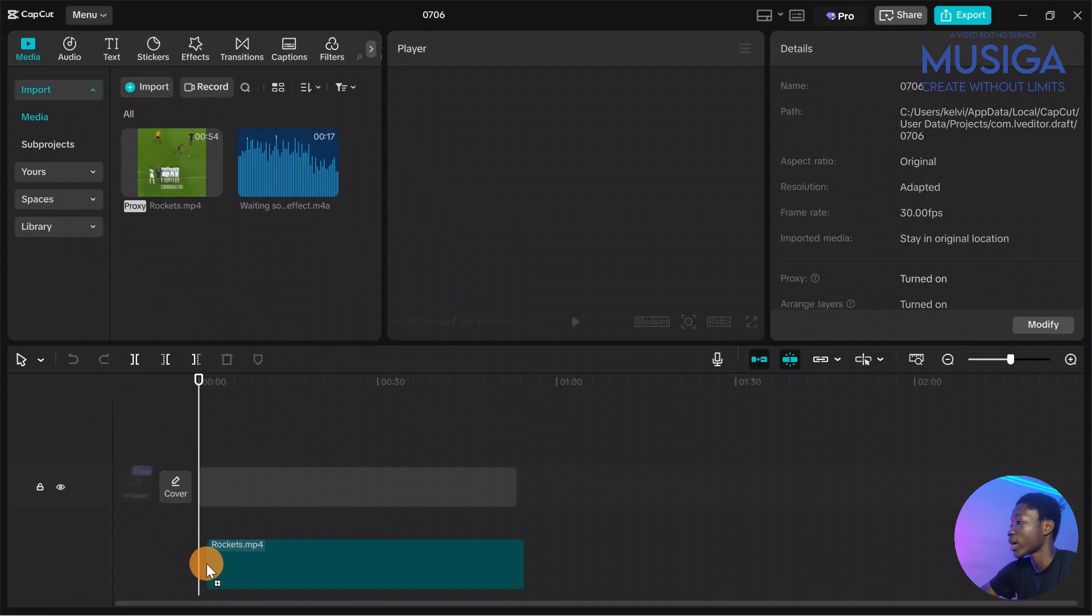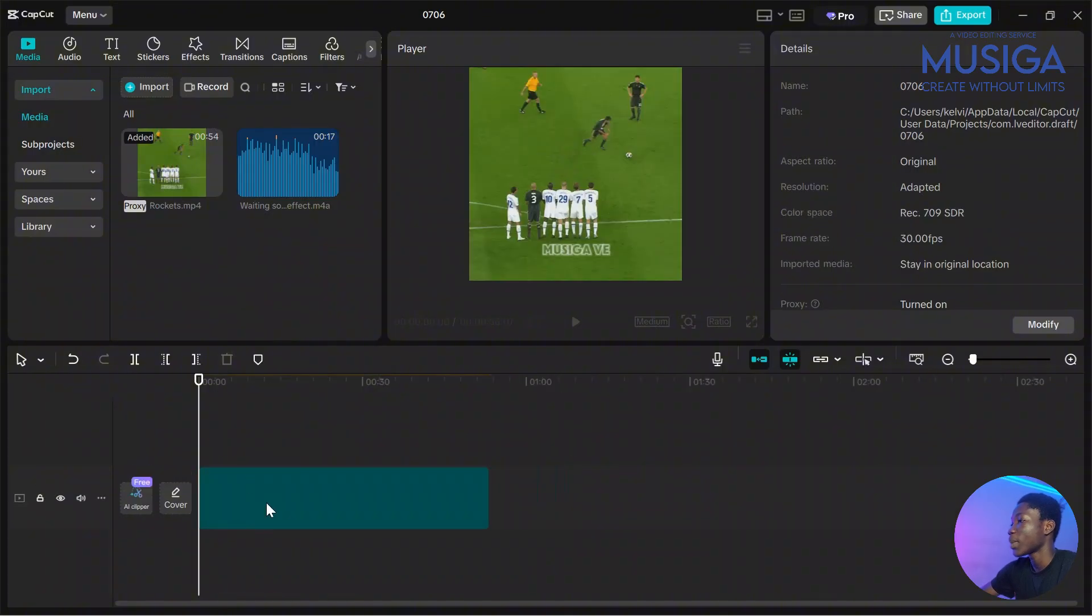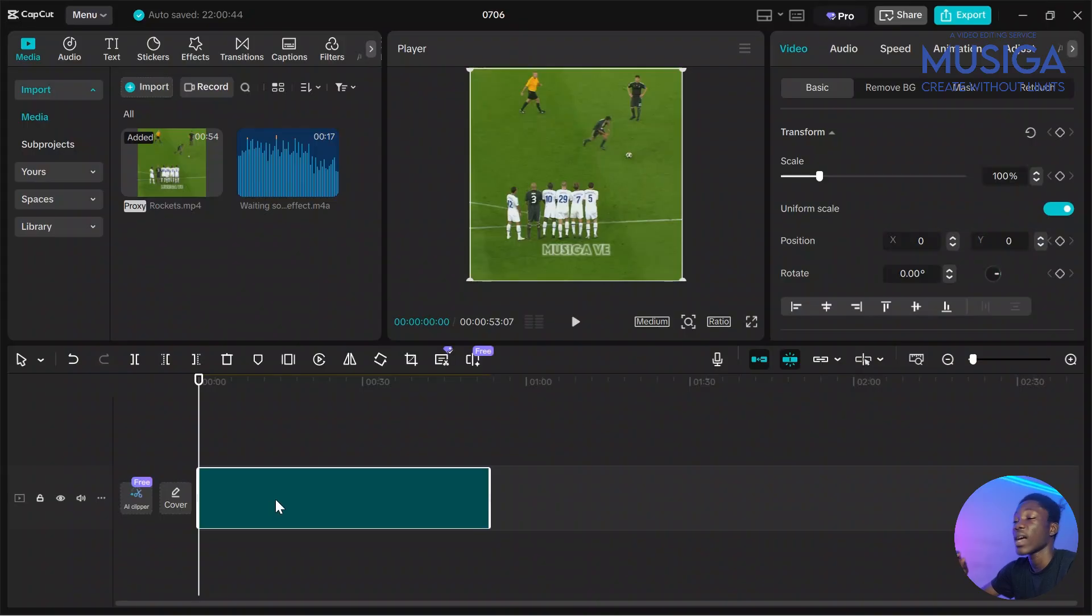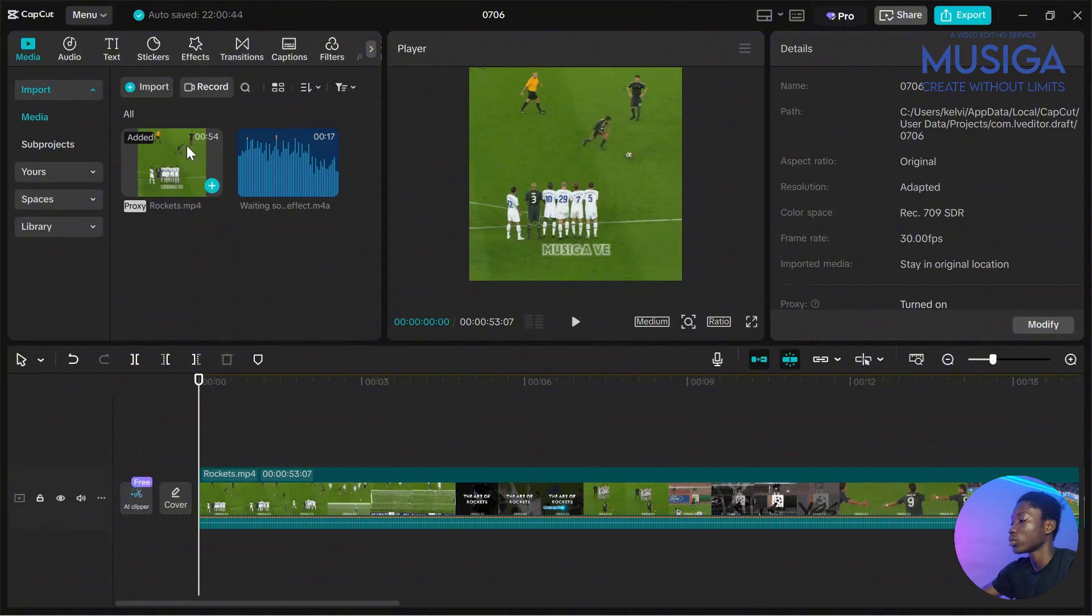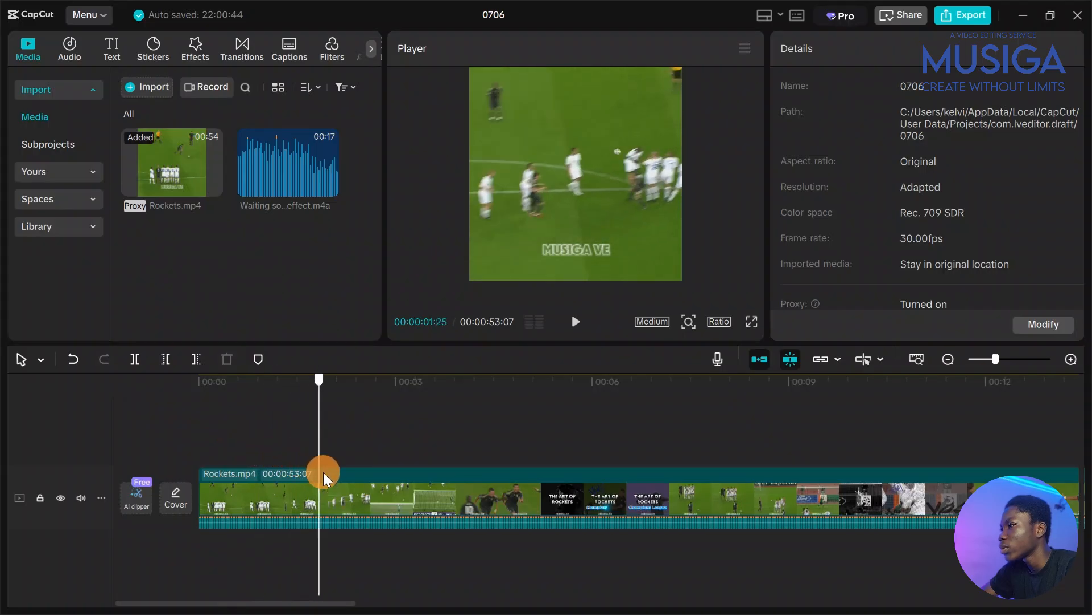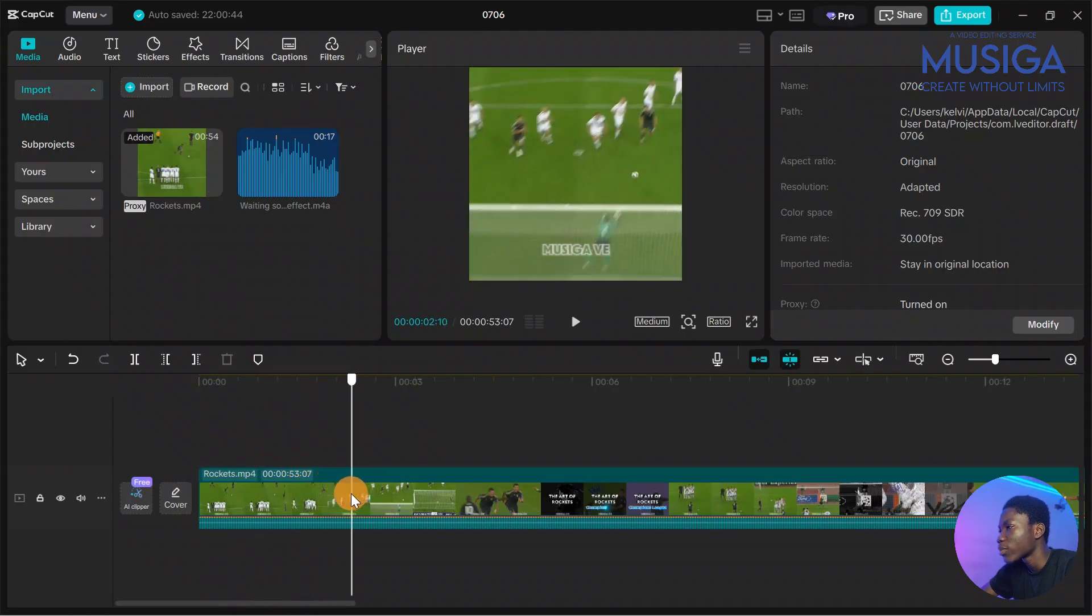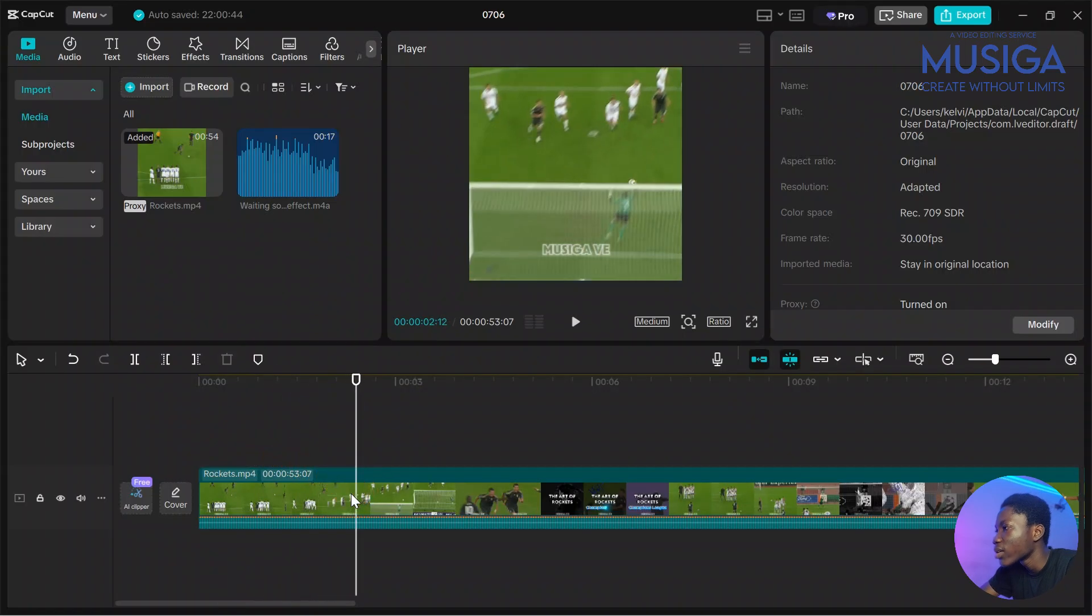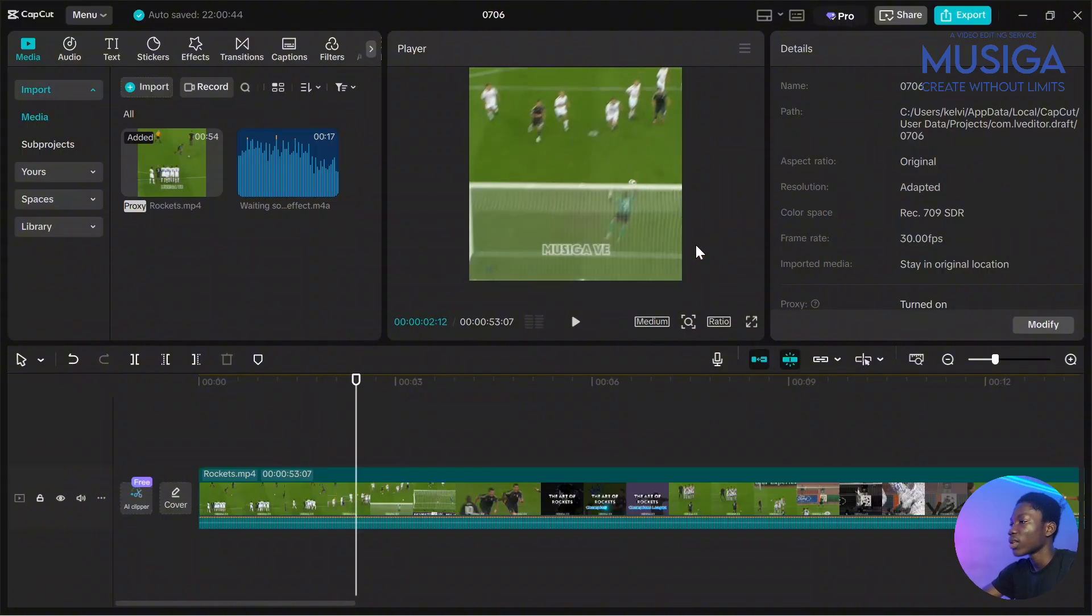So what you basically do is you drag the edits to your timeline and right before the action starts, you are going to ask the viewers a question. So you drag in your video to the timeline and you move the bar right before the action starts. So like here, here.